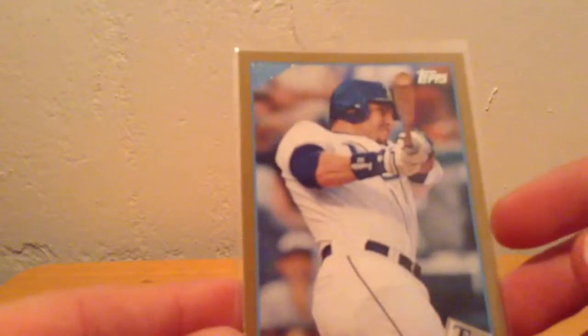We have a gold bordered Eric Hinski from Topps. It is numbered to 2009 on the back and it is from 2009 Topps.